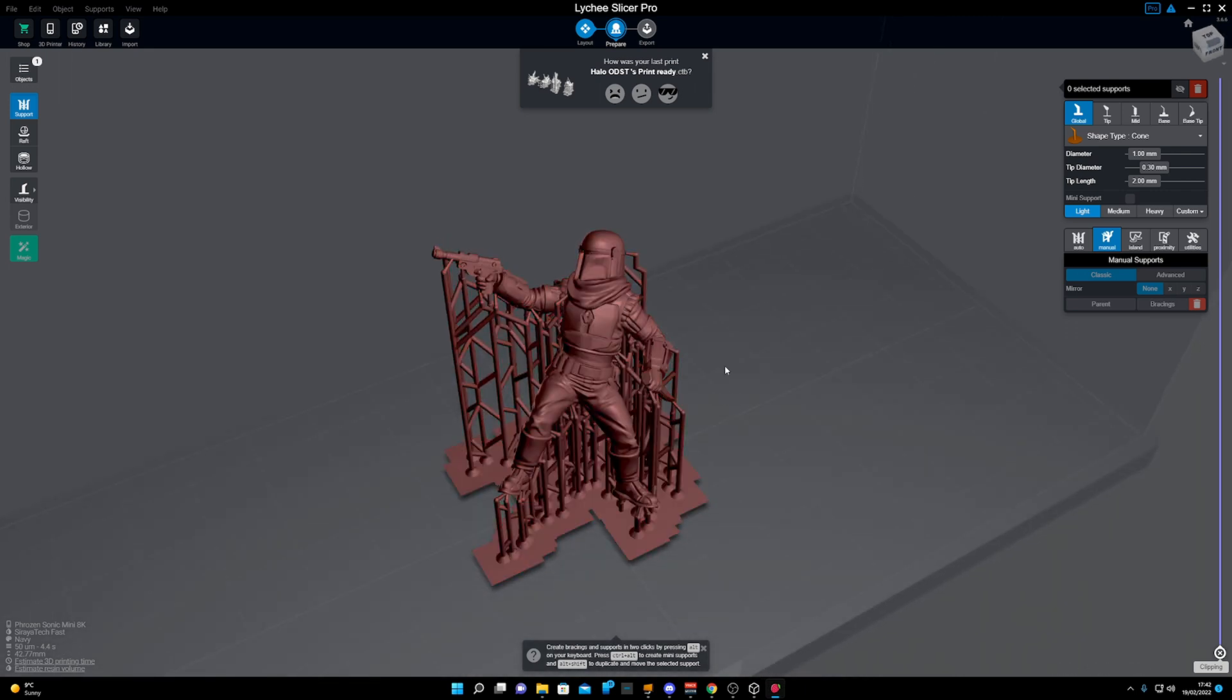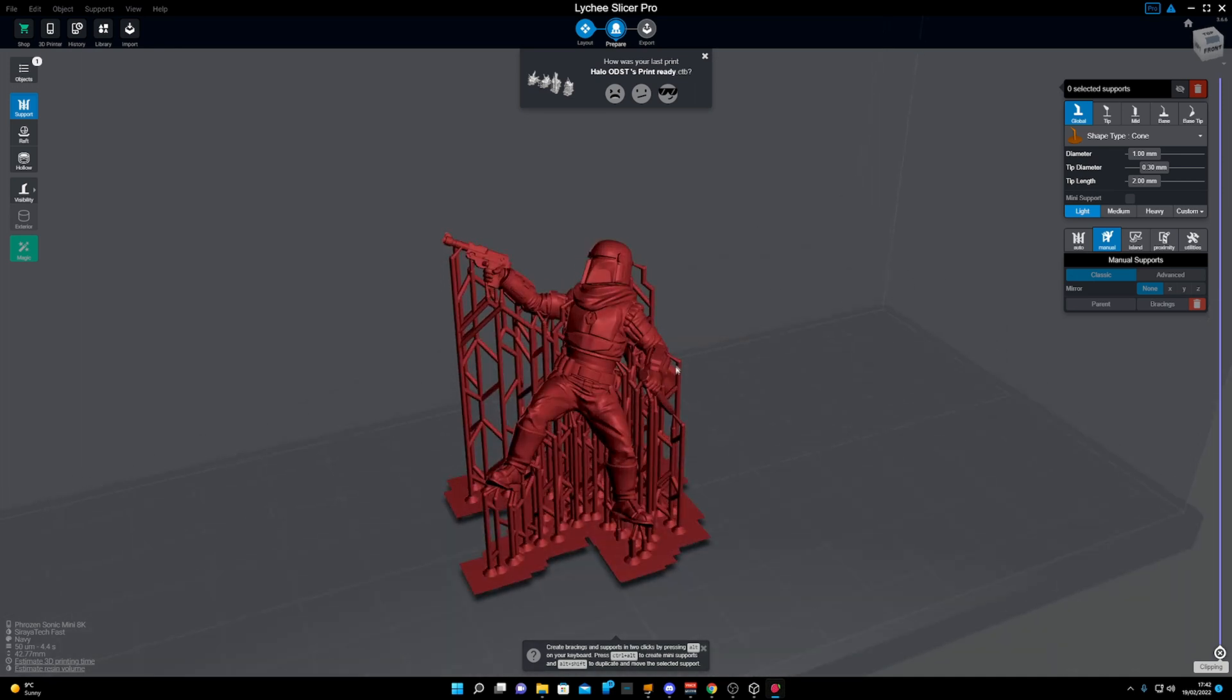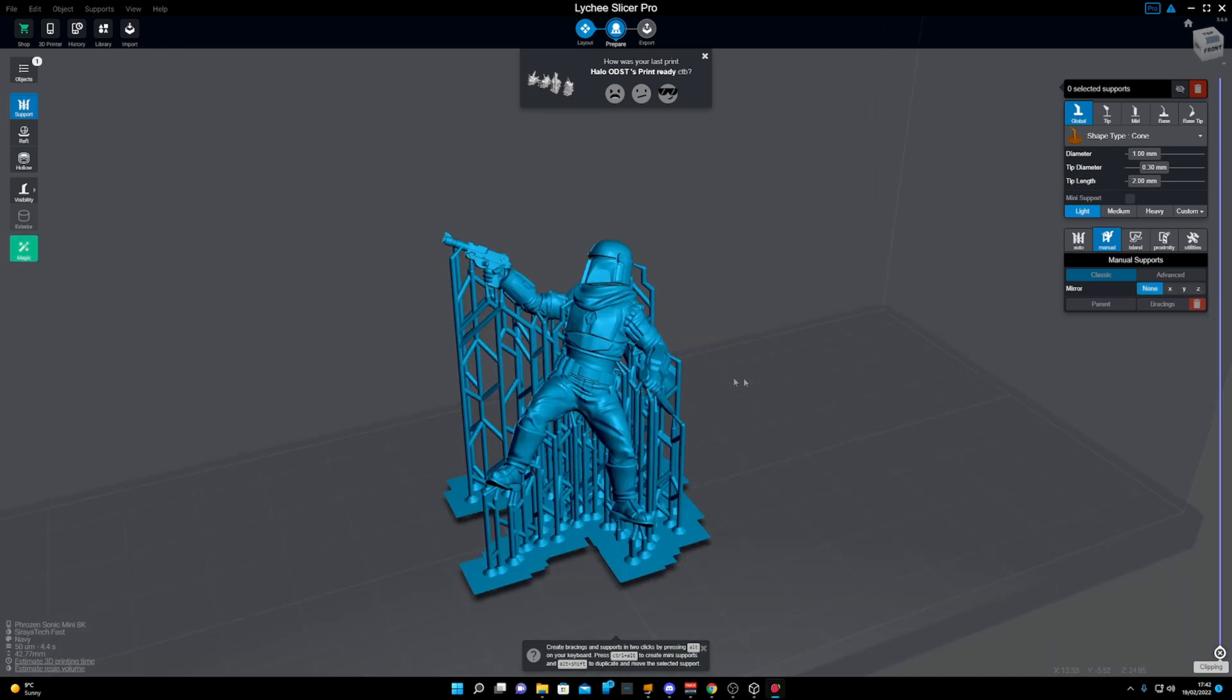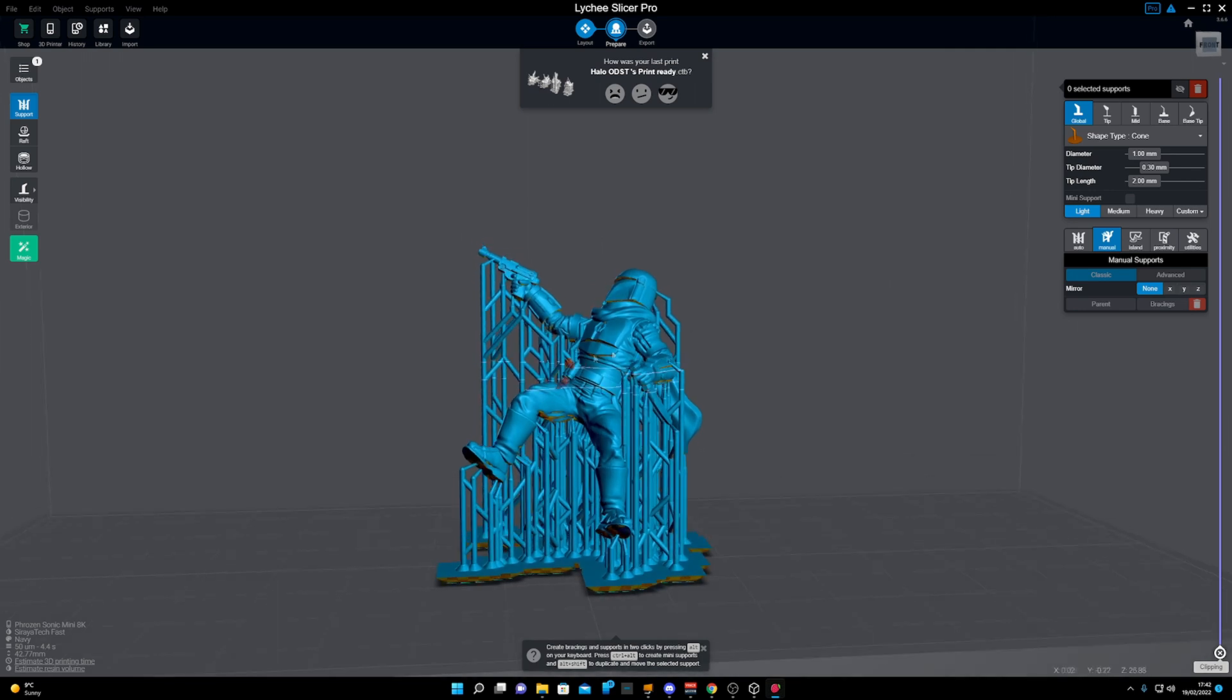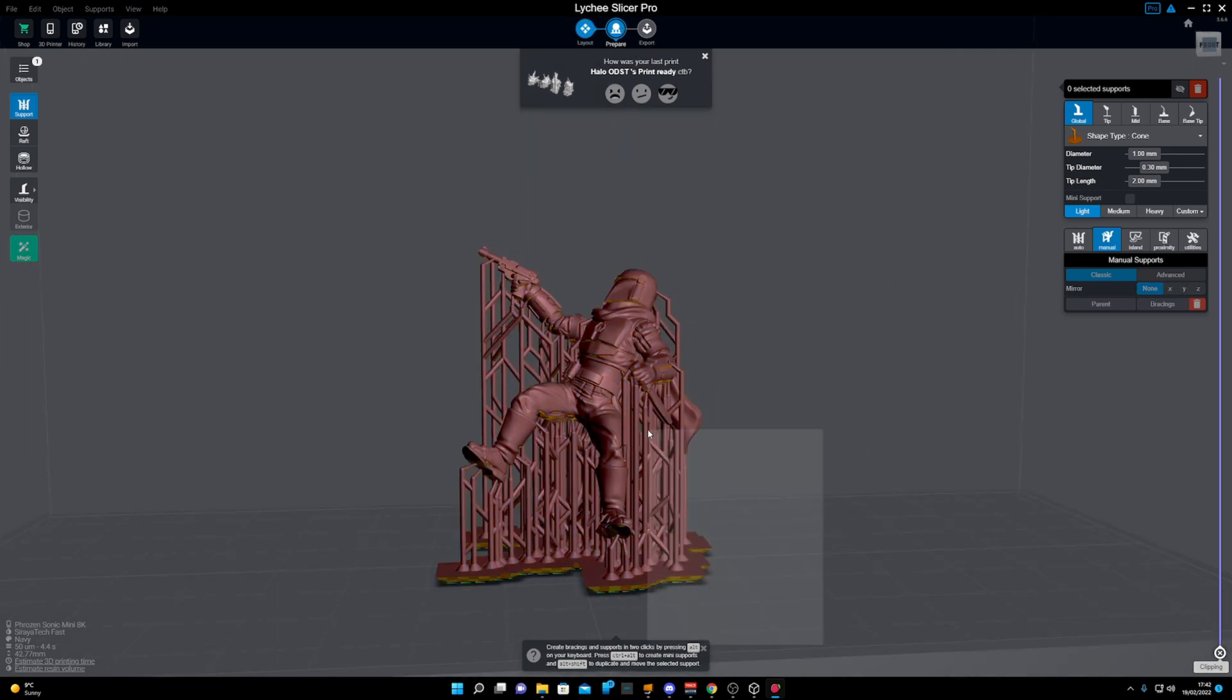You want to make edits or change it, but you can't because the supports are in the way. So I'm going to show you quickly how to do that. First, we need to download Mesh Mixer.